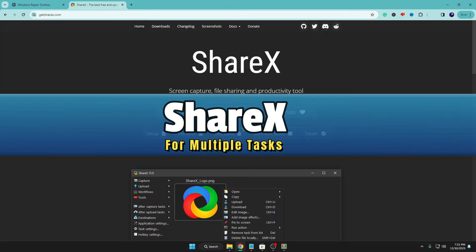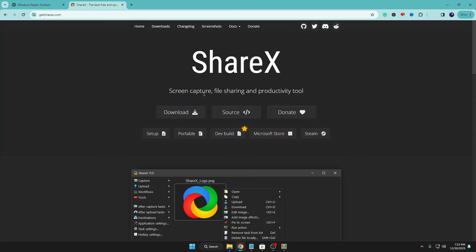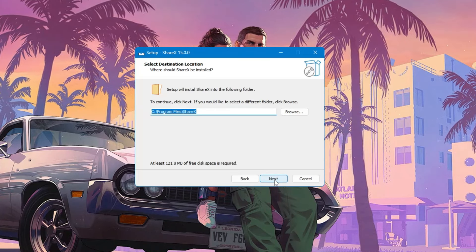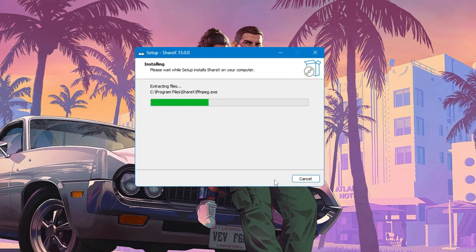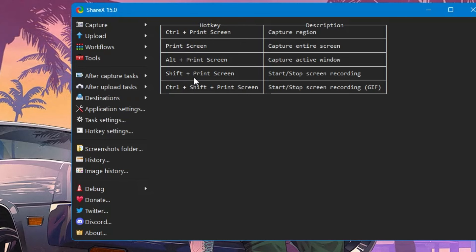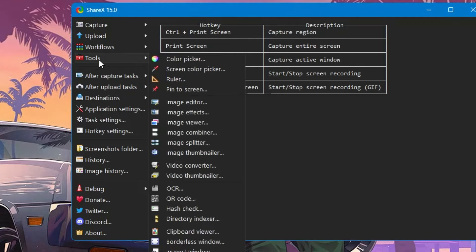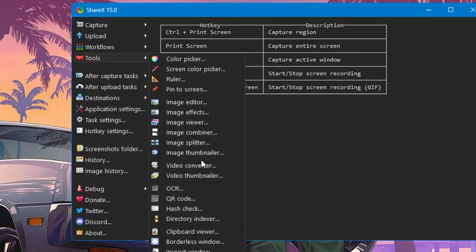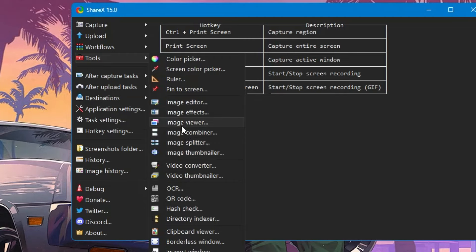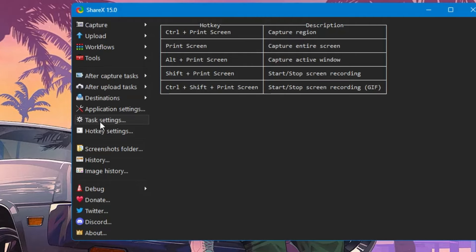The last software on our list is ShareX, an amazing software that is very helpful for screen capture, file sharing, and productivity. Go to their website, click Download, then click on the downloaded file — you can also get ShareX from the Microsoft Store. Once downloaded, click Next, Next, and Install. Once installed you'll get a dashboard with all kinds of hotkeys, and under Tools you can find options like Video Converter, Image Combiner, Image Editor, and many more things.